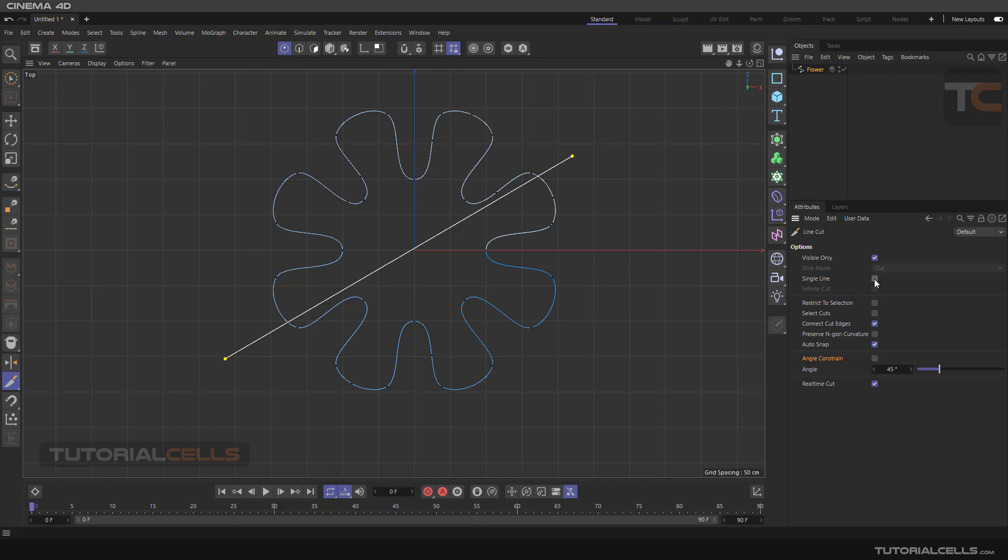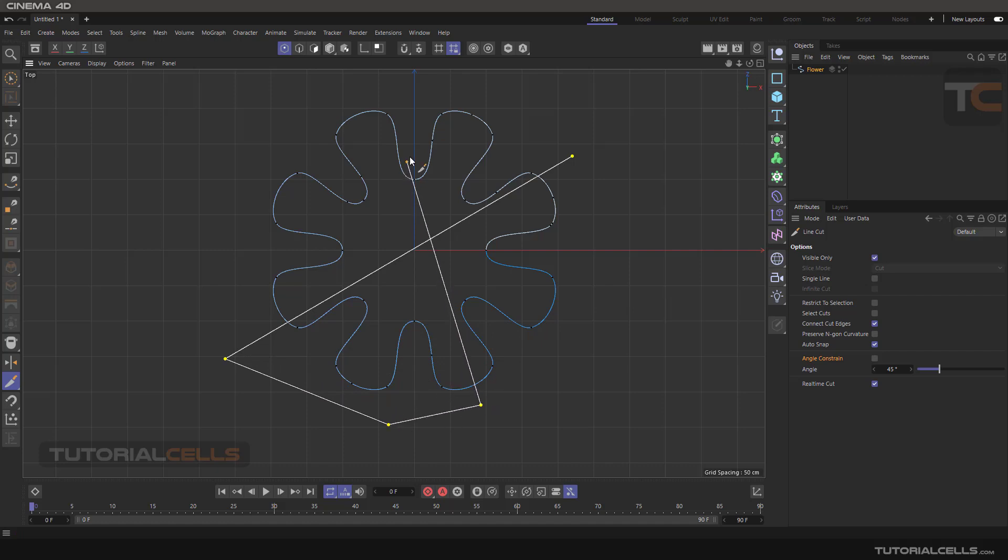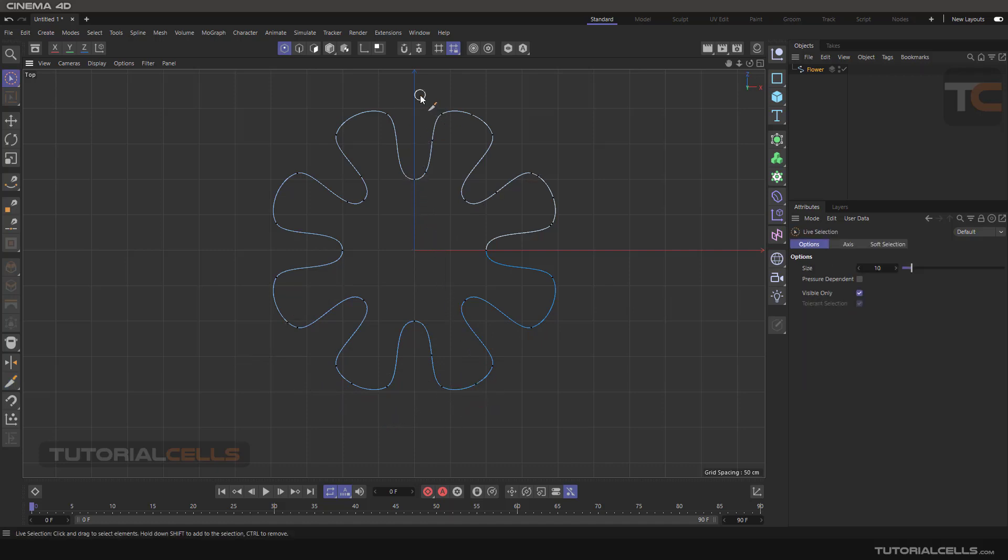Or if you disable single line, you can create a polyline to do that. Okay, this is line cut just for splines.